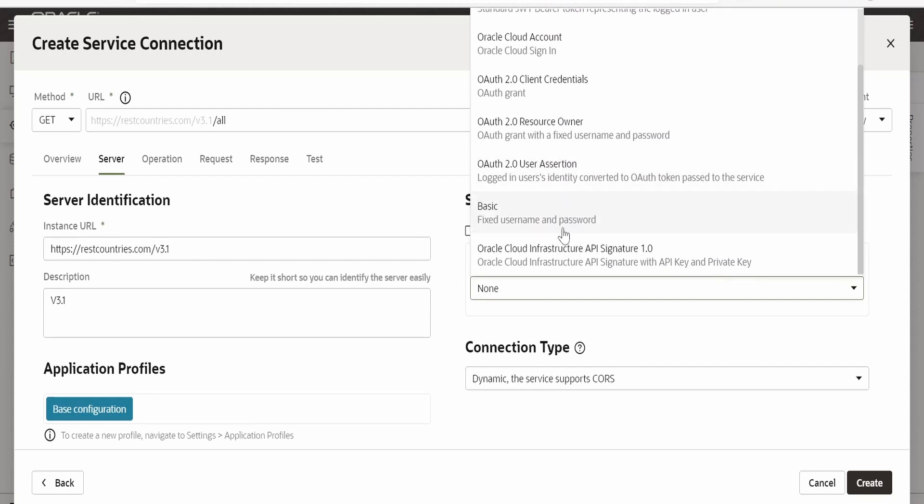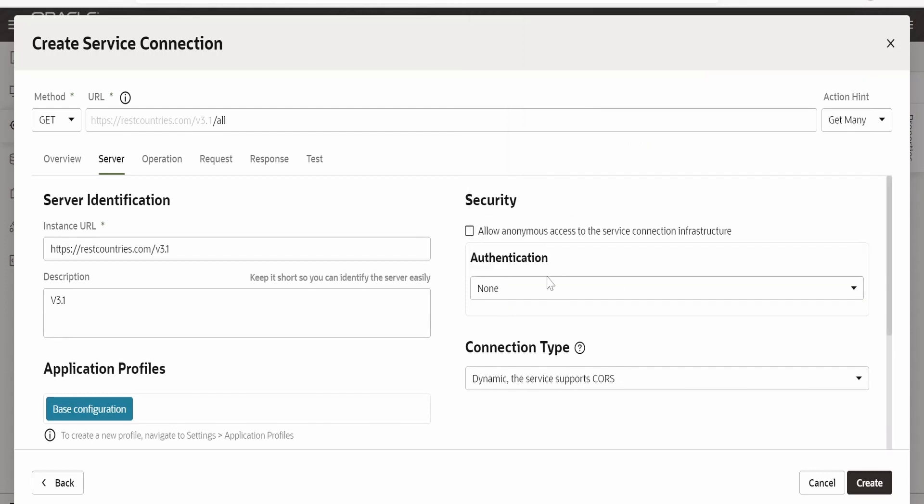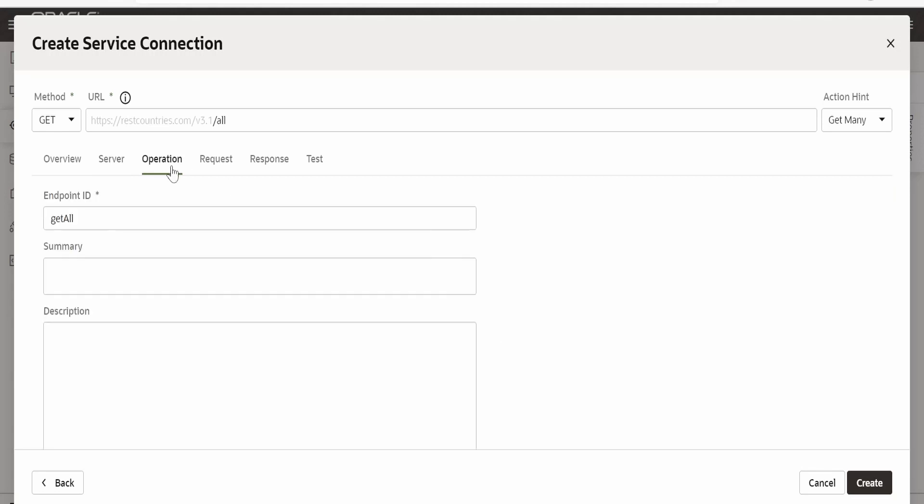And if you are trying to call oracle cloud functions then there is this option for OCI API signature one that we can make use of. For this endpoint I am selecting this as none and clicking on operation.